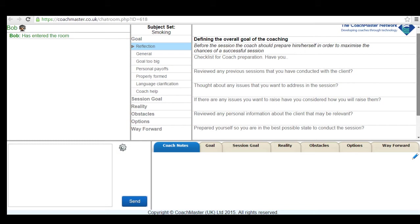There are advantages and disadvantages of each method of communication but the key point is whichever method is chosen both coach and client have to be comfortable with it and that comes down to their personal considerations. For example in this session, in the debrief afterwards Veronica said she appreciated the chance to read the questions in English so she could be sure what she was being asked about.